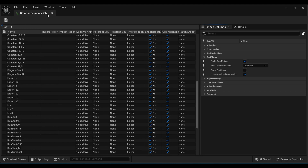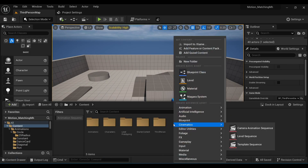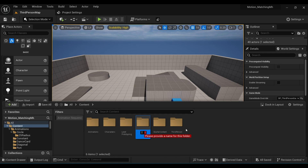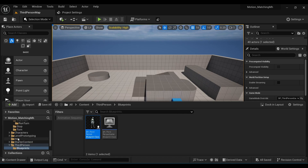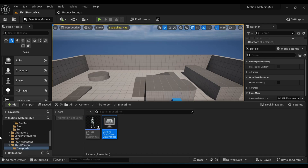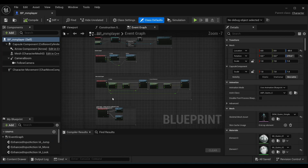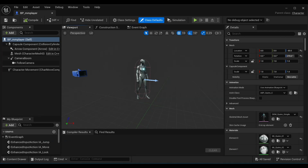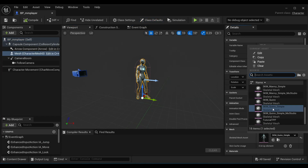Now we will work on our character. Come to your Content Browser, create a new folder and name it whatever you want. Copy your Third Person Character and paste it inside the new folder and rename it. Do the same for your Game Mode. Double-click and open your copied character.